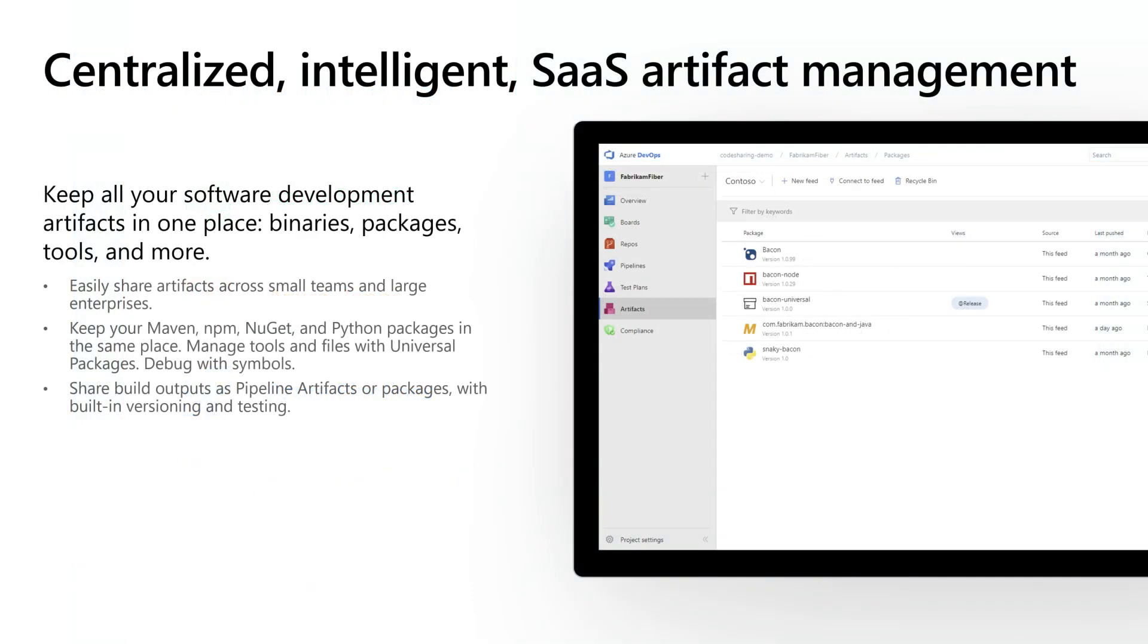Azure Artifacts specifically focuses on managing all of the artifacts and all of the tools, the binaries, anything around your software development process that's not source code.